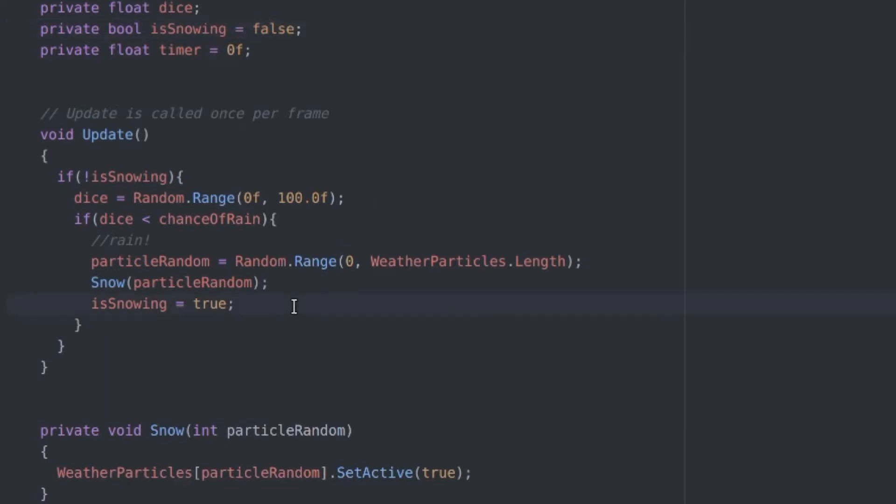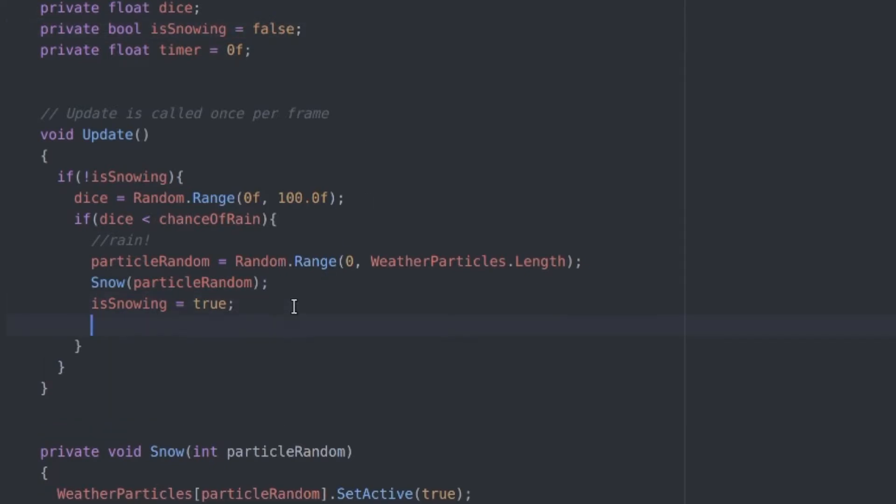We don't want every single effect to take the same amount of time. We don't want the snow and rain to be the same unified amount of time every time we run this.